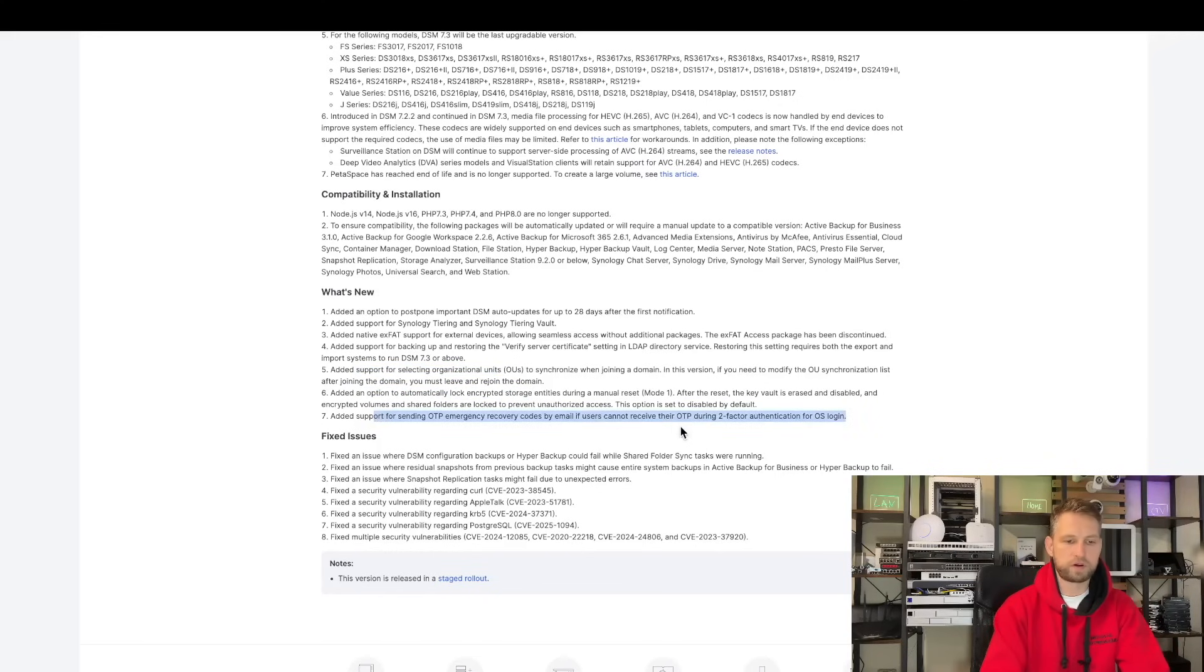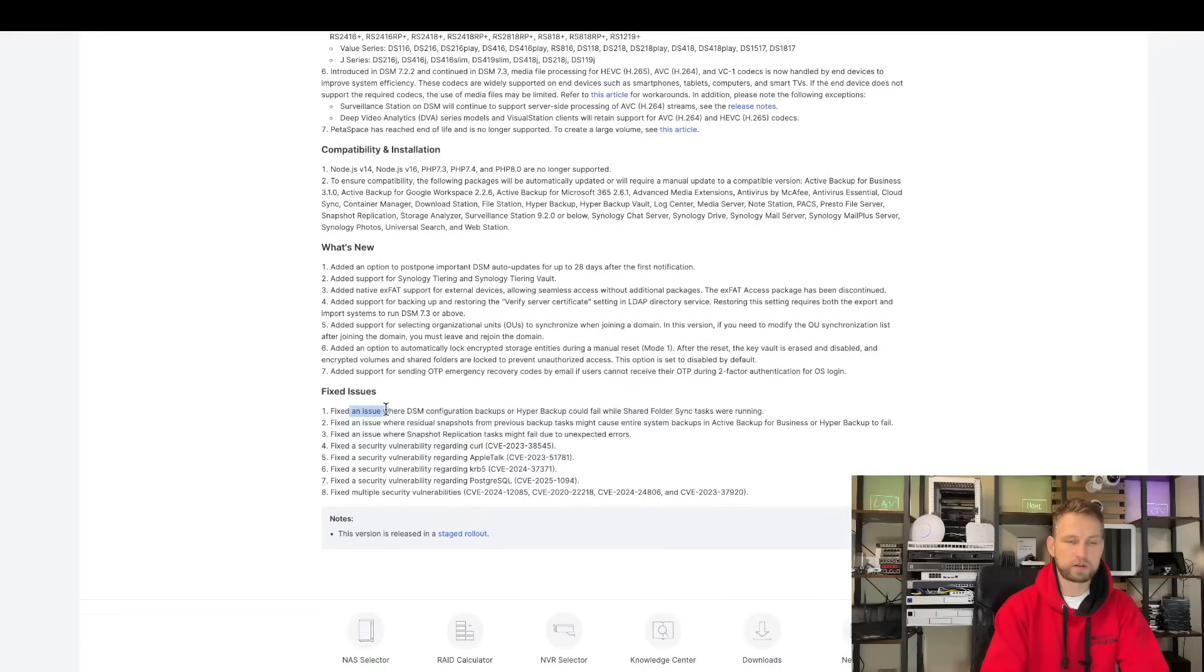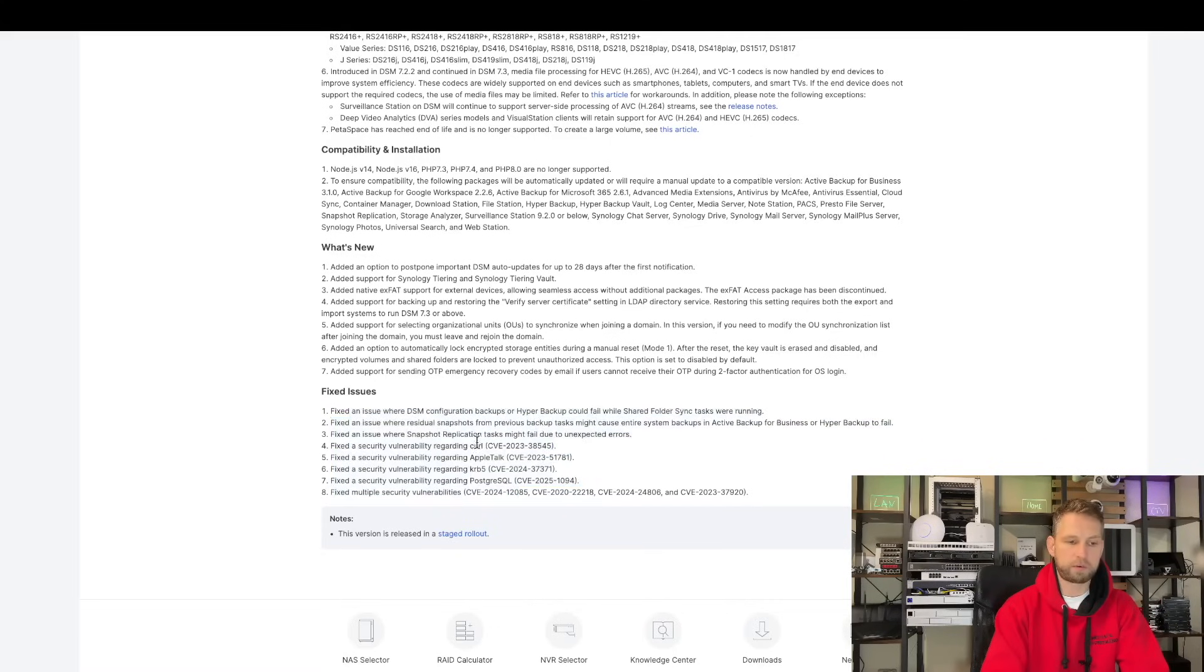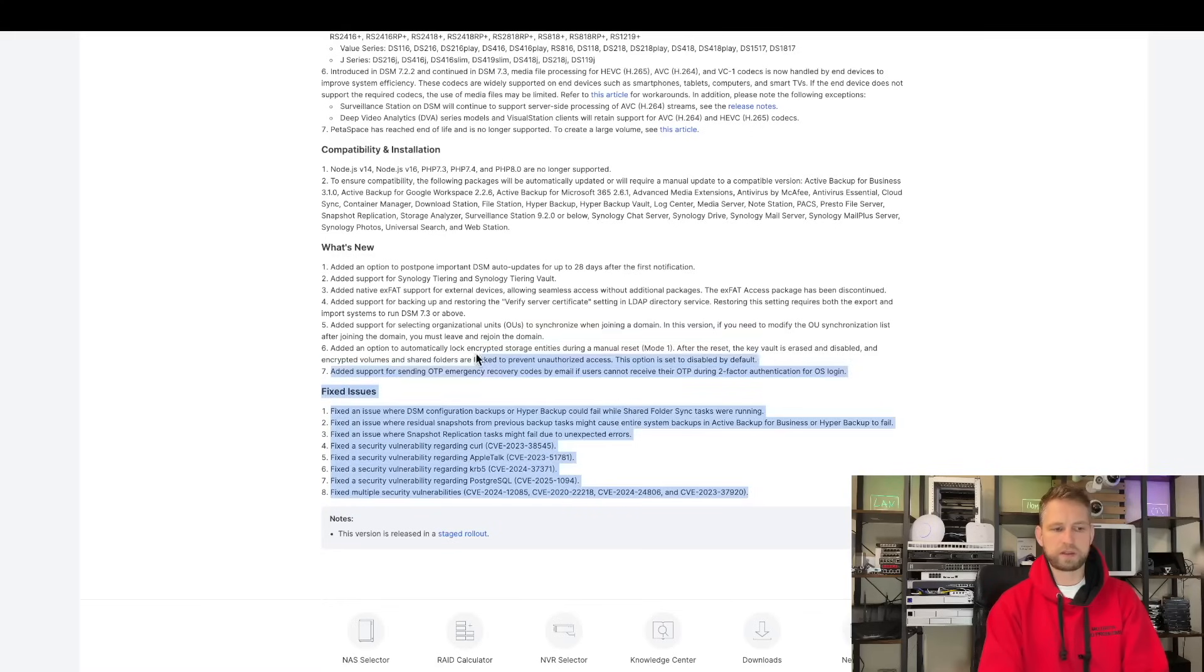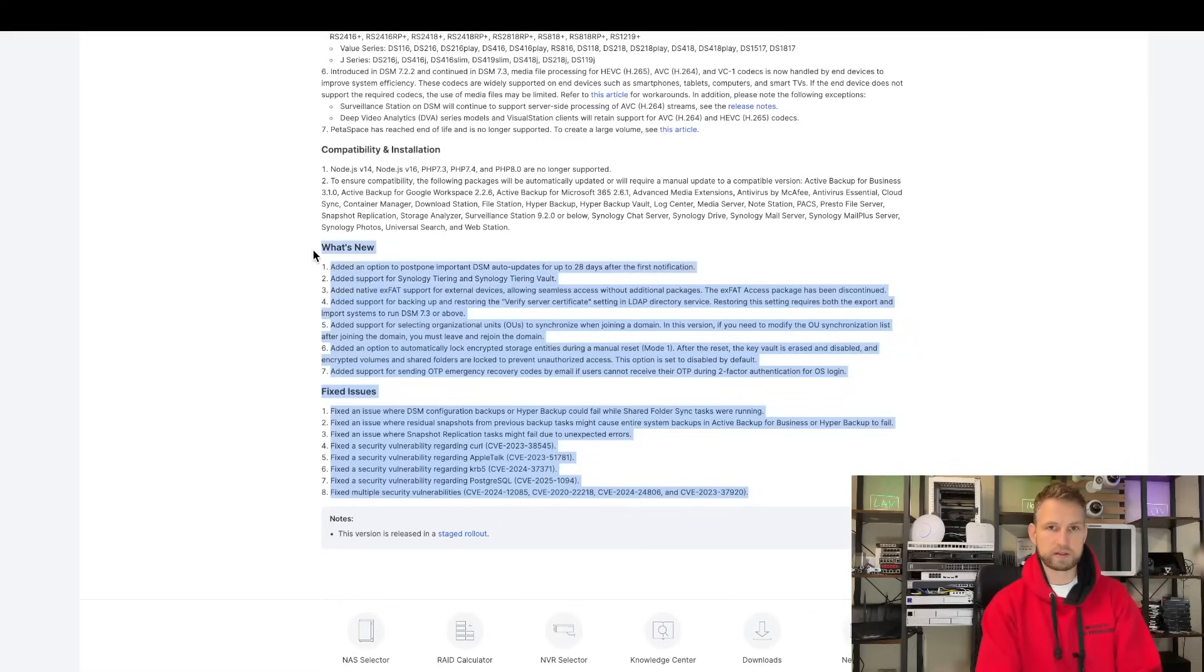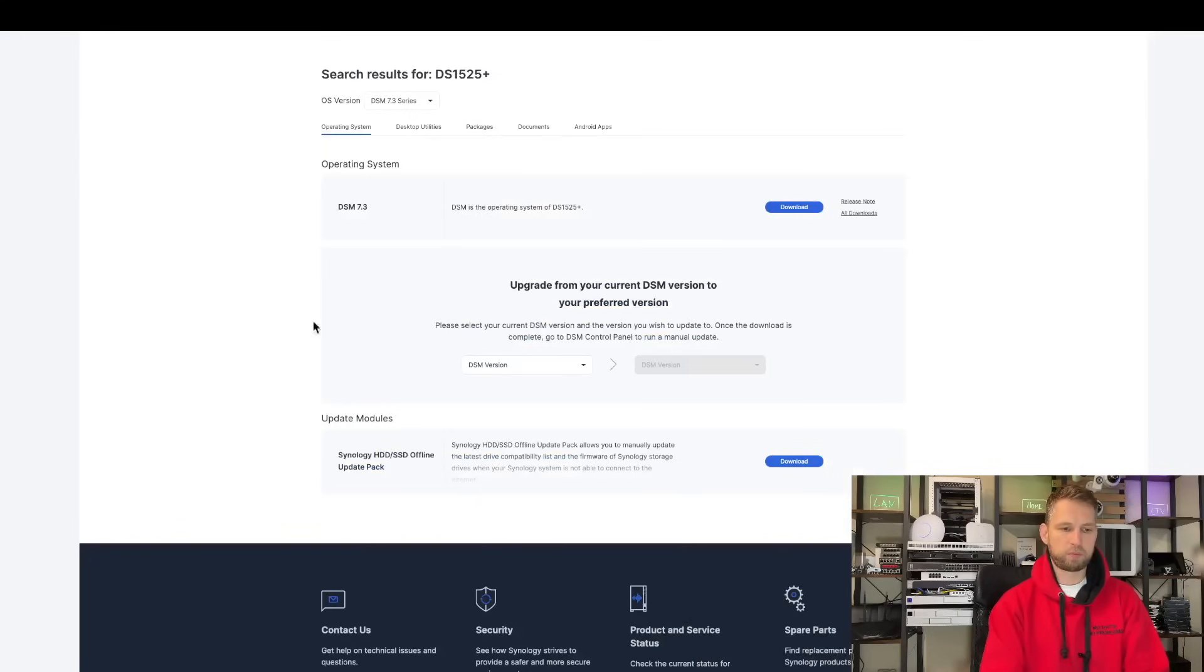They also have fixed holes in their operating system regarding hyper-backup, CURL, AppleTalk, SQL, and certain security vulnerabilities. So these are the things that may convince someone to upgrade their DSM. But let's go back and install this DSM and see how it looks. Is this update going to allow me to install any third-party drives? Or is there still some sort of limitations?